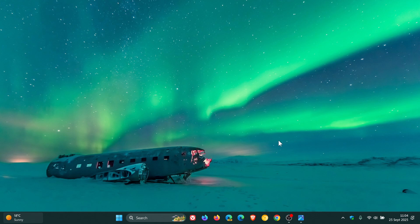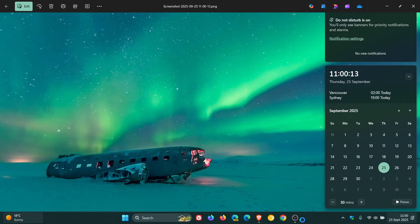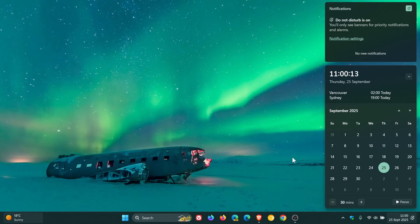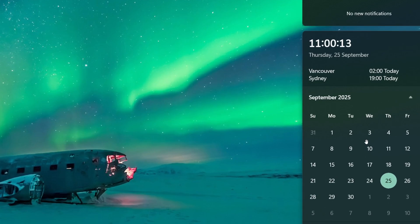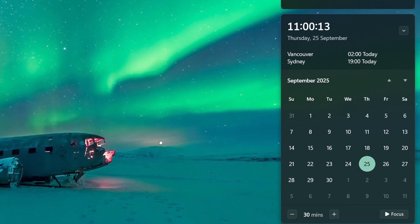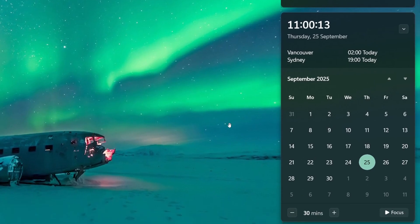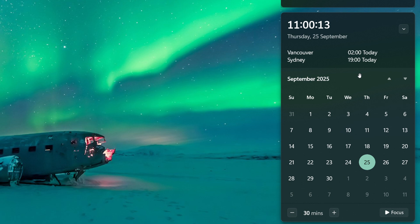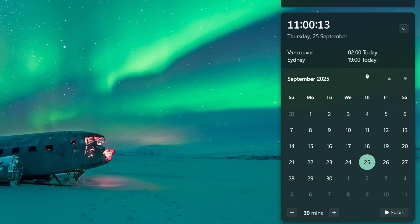About two years ago, I posted a video on how you can add additional clocks for different time zones in Windows 10 and Windows 11, which appear on the calendar flyout in both operating systems. Now, since I posted recently for Windows 11 users, the method to enable these world clocks, or also additional clocks as they are also known, has changed.